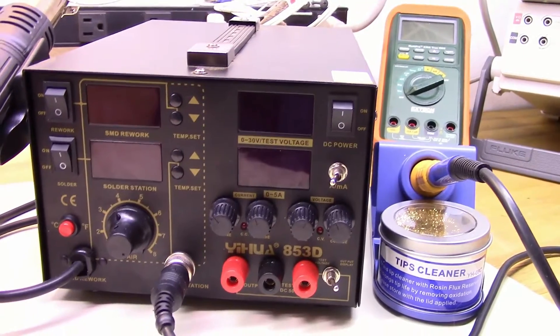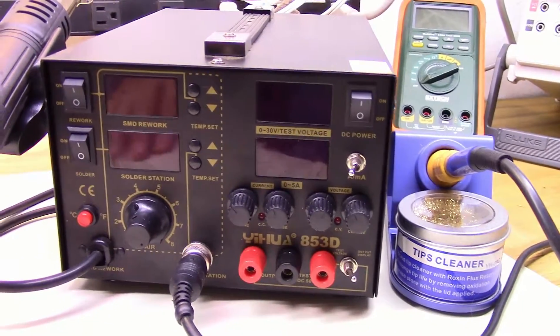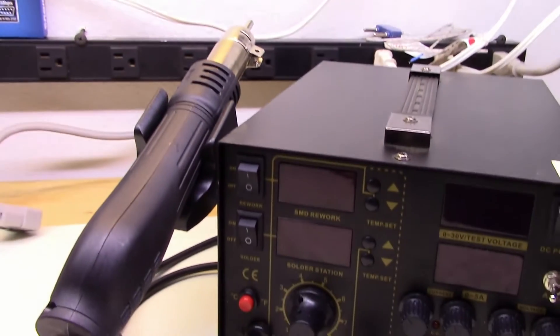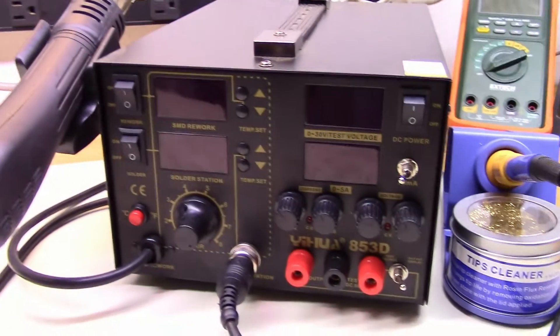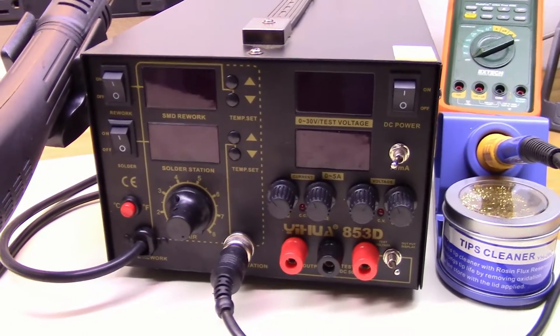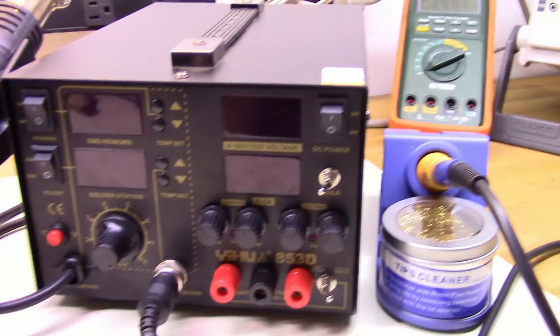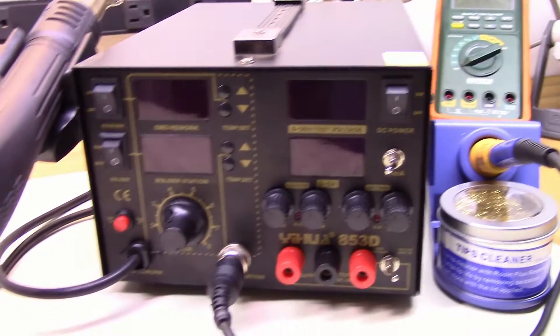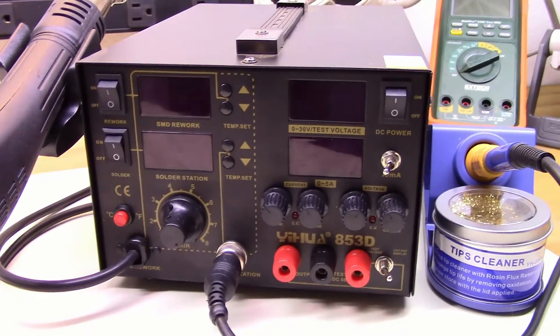I paid $110 for it. I honestly just needed the hot air station, but when I started looking at it I think it made more sense because I got an extra power supply and another soldering iron as well.